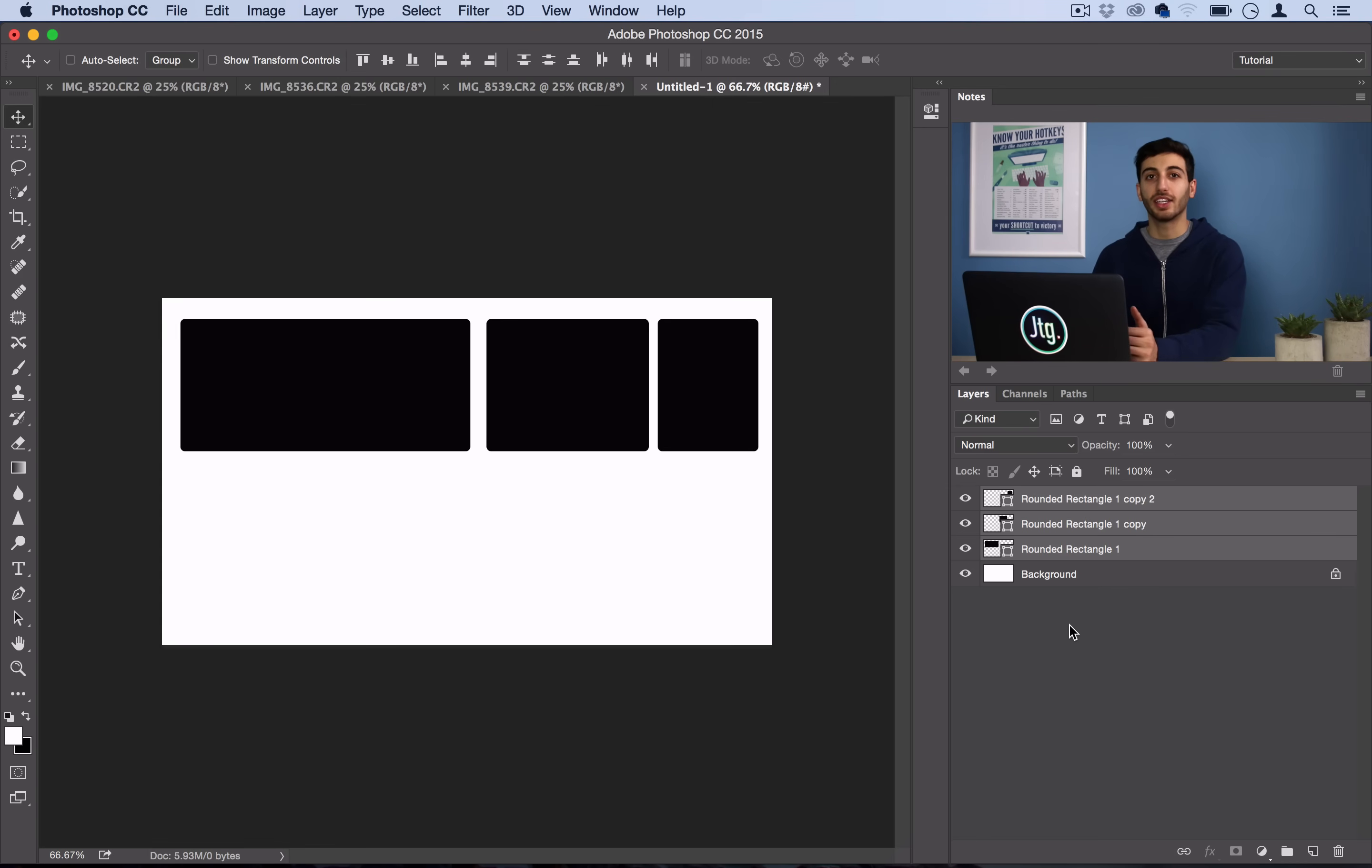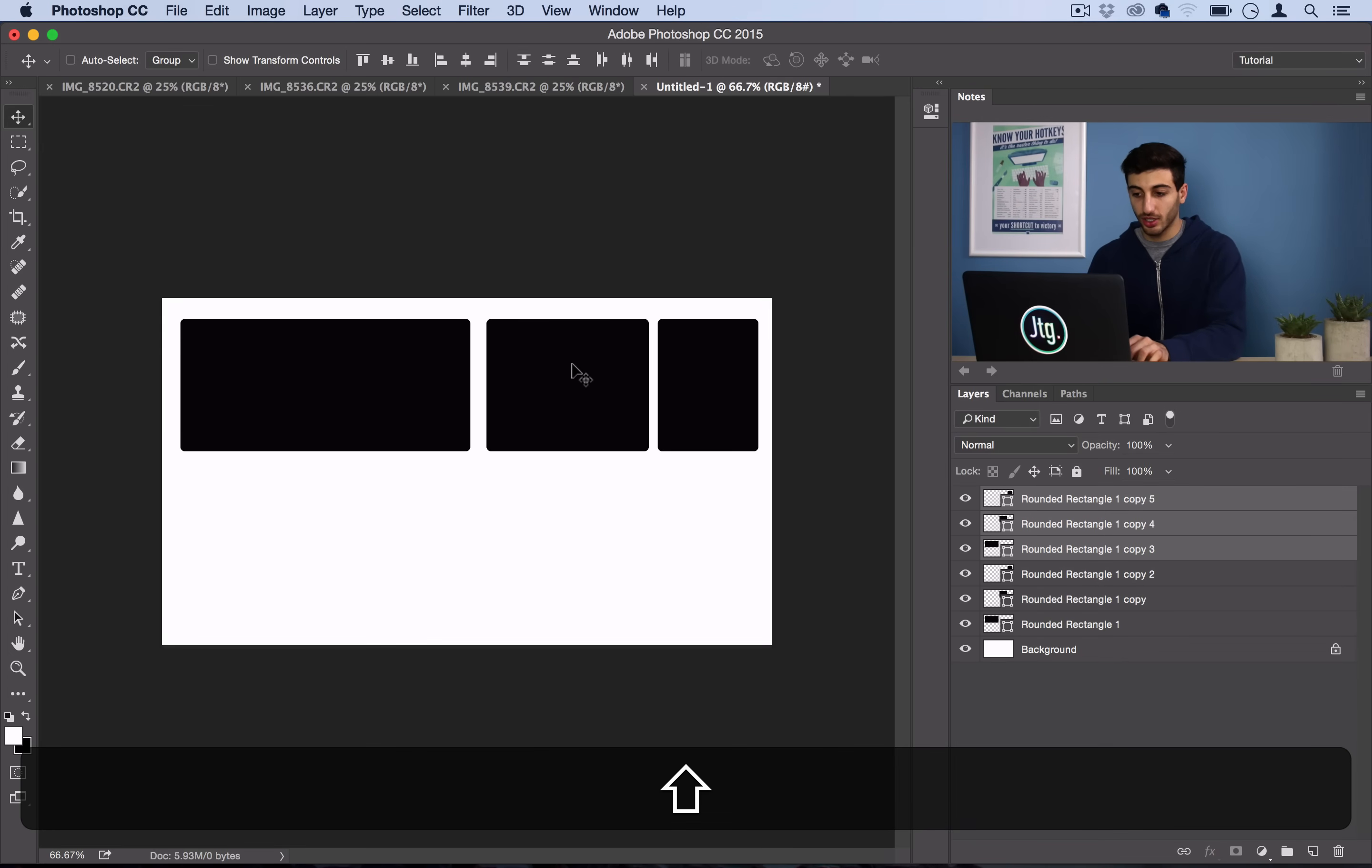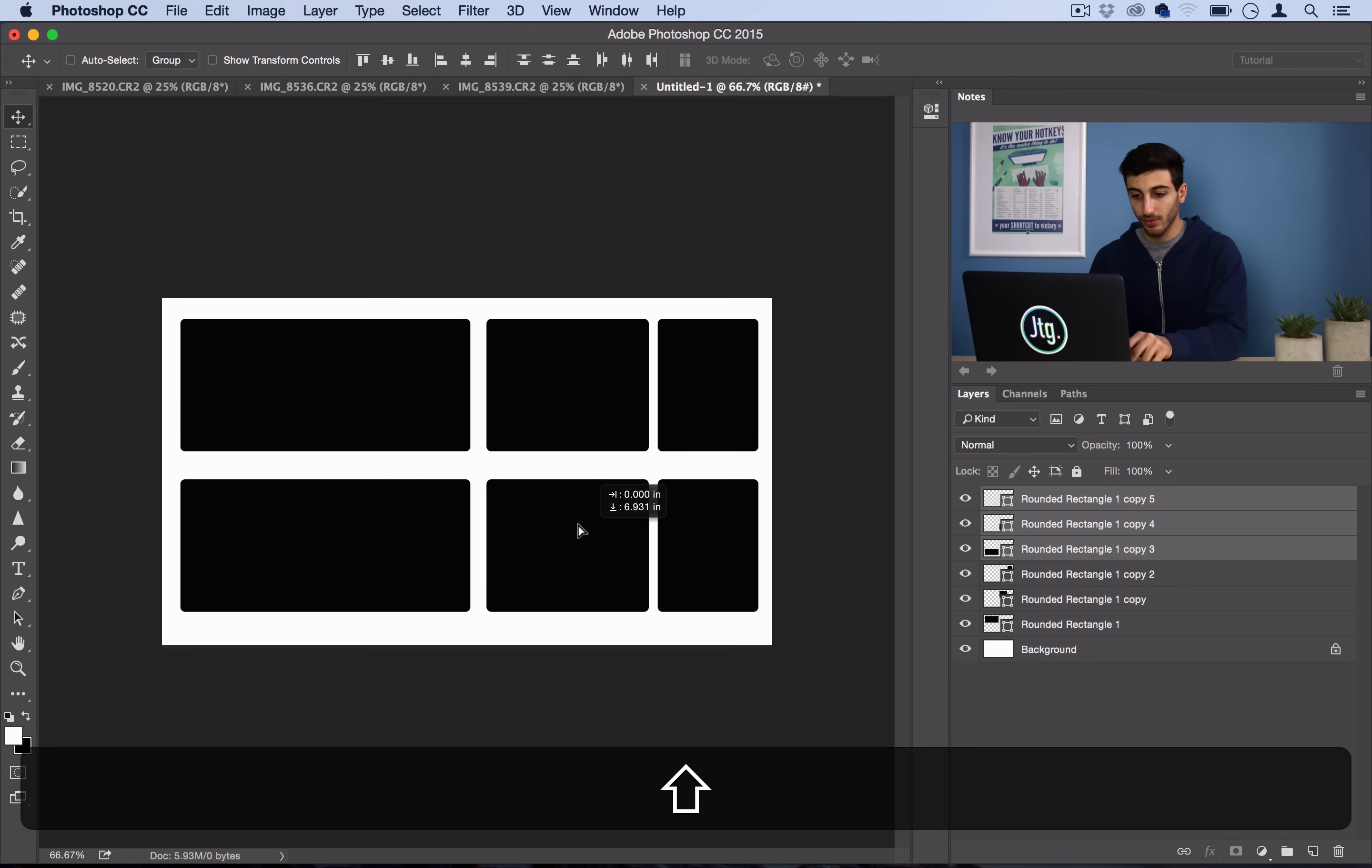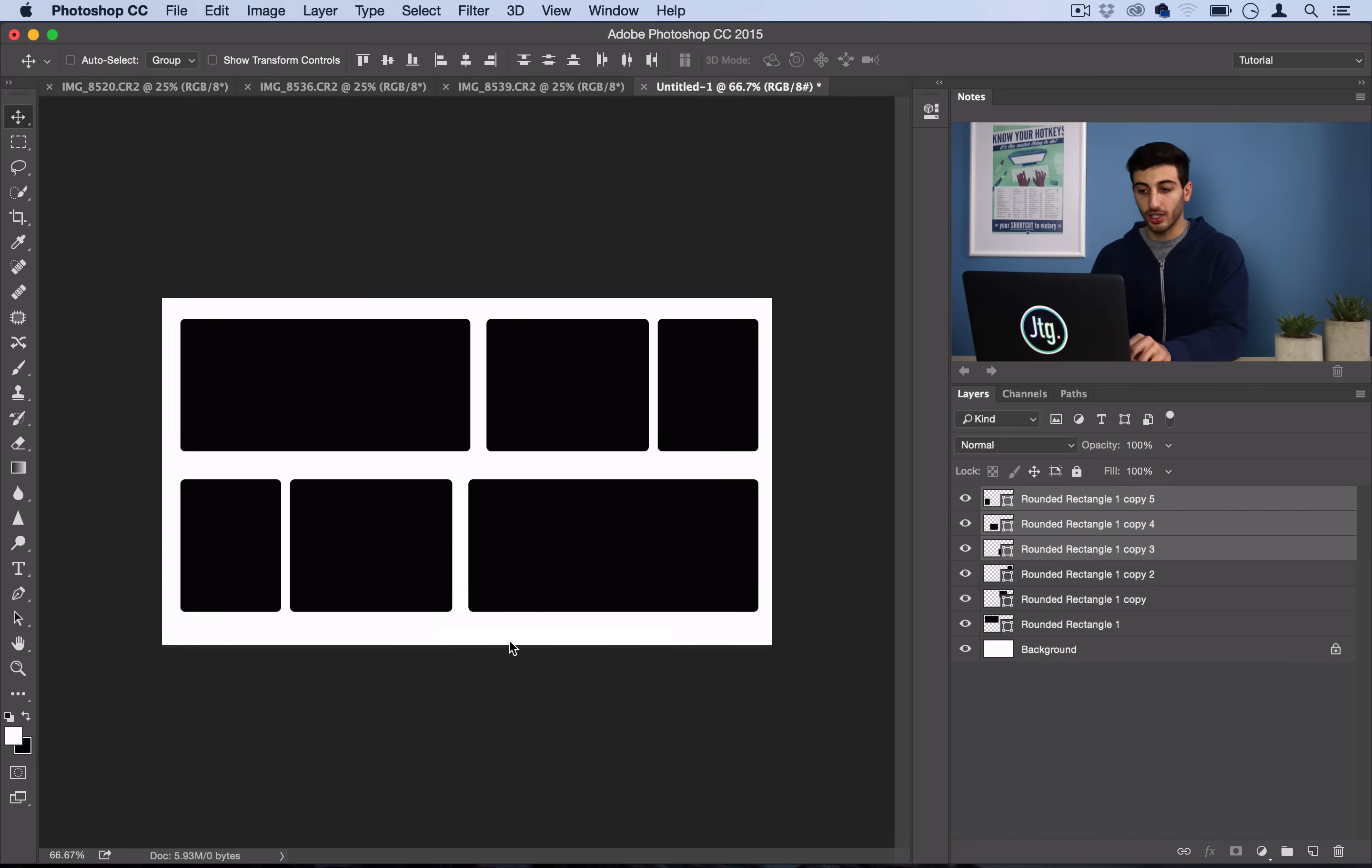And one thing I did to save time was, I'll just have all these highlighted, and then right-click and duplicate those layers. And now I can just hold Shift and drag them down. So now I have my bottom half here. And what I'll do is I'll edit, transform, flip horizontal.